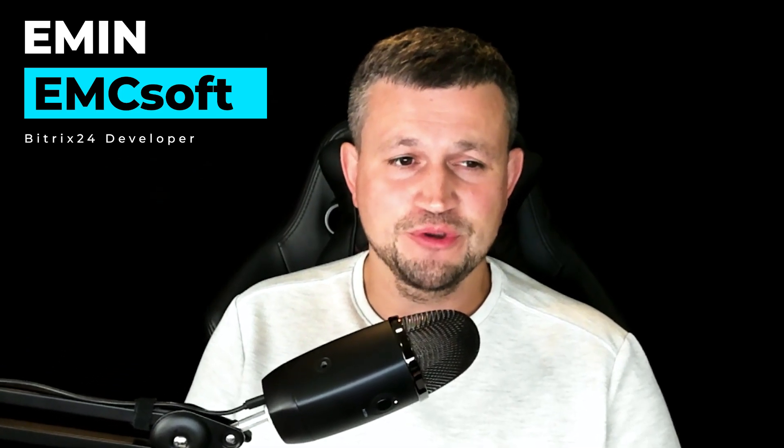Hello there, my name is Emin representing company MCSoft, and in this short video I want to show you how you can set up a domain for your CRM forms.